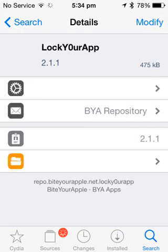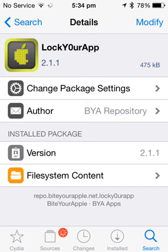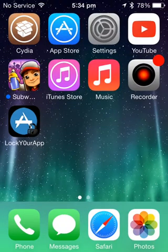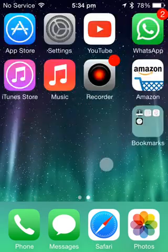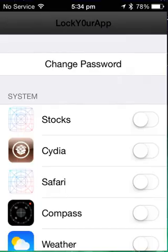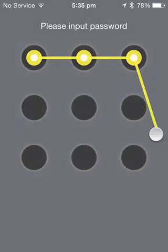After downloading, the app lock will come on your screen. Go to that and set your password.